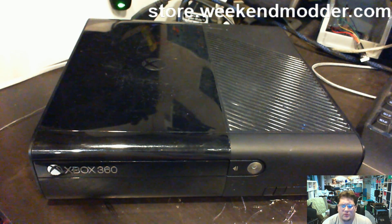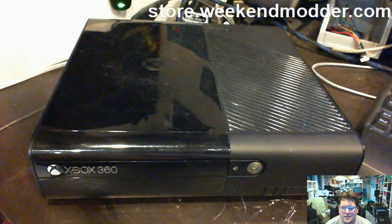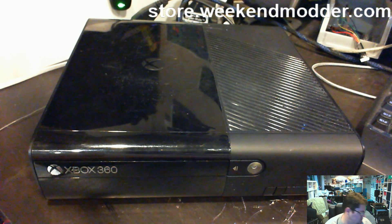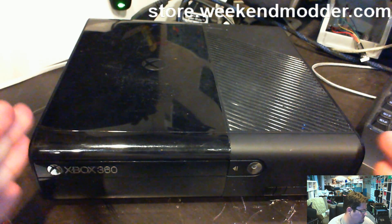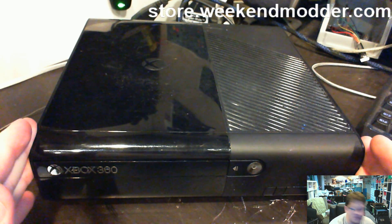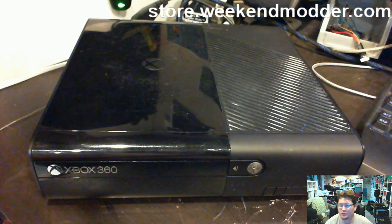Weekend Modder here with a quick tidbit video. This particular console is that of Brandon E. of Wisconsin.